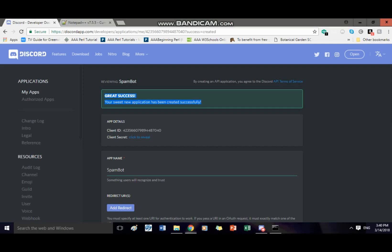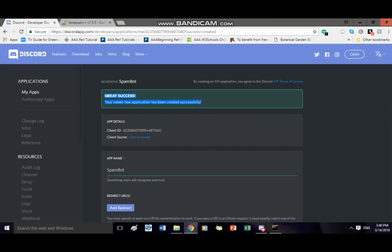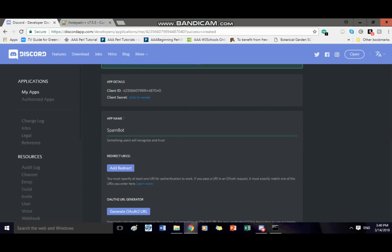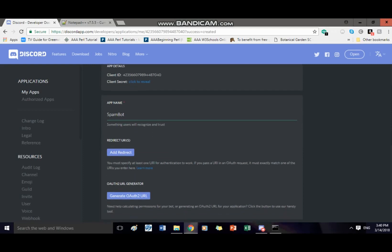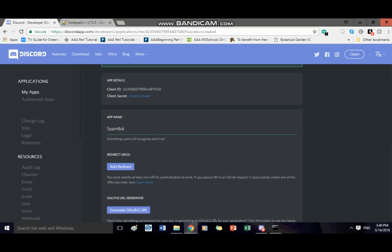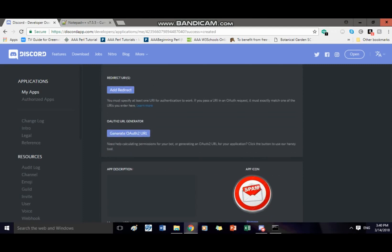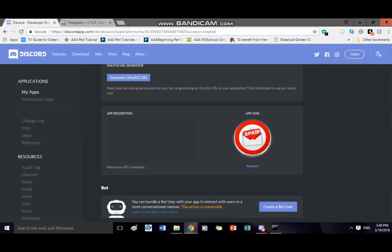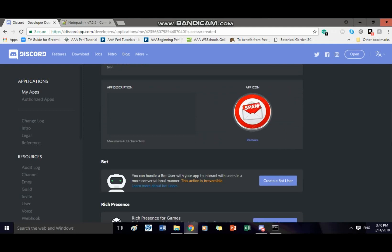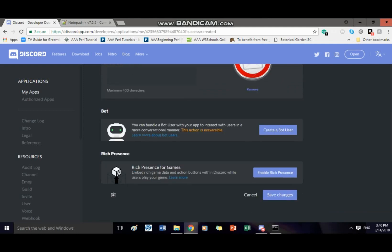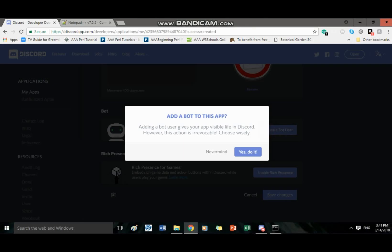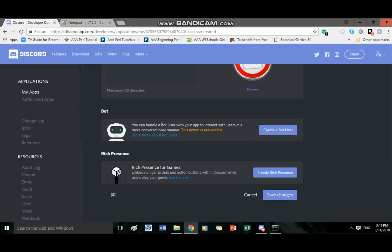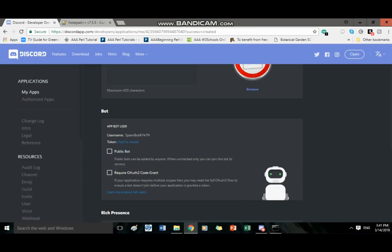And okay, so there's a few things you still wanna do while you're on this webpage. Please do not close it yet. So client ID is important for if the generate OAuth 2 URL doesn't work. And I will post the correct URL in the description for if the generate OAuth 2 doesn't work after I show you what it does. Okay, so yeah, you hit create bot user.